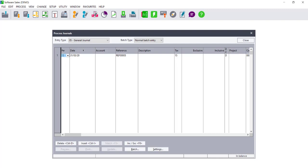You then enter your period and date as per normal and enter the account that you wish to process to. When using tax, the account is always inclusive. You will then enter your inclusive or exclusive price.